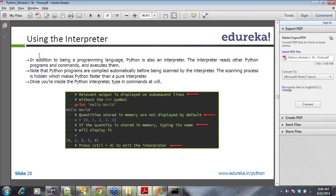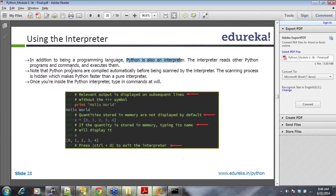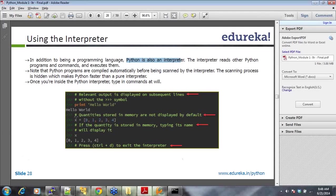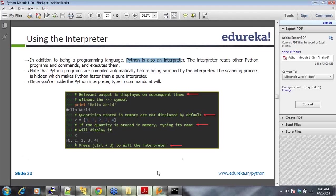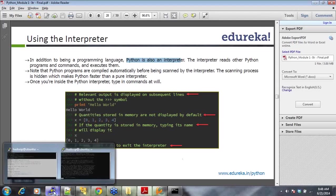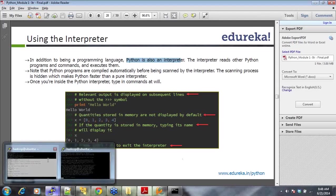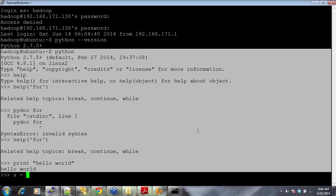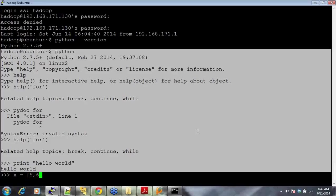In addition to being a programming language, Python is also an interpreter. The interpreter reads other Python programs and commands and executes them. Print hello world. You can also have quantities stored in memory that are not displayed by default. You can store values something like this. It's 5, 6, 7, 8, and when you say X, it gives you all the values here.